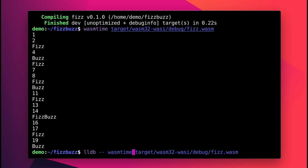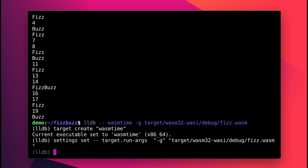I do have to add the G flag to tell WasmTime to generate debug information. But at this point, I can do anything I would normally do with LLDB. For example, setting a breakpoint at the function named FizzBuzz.